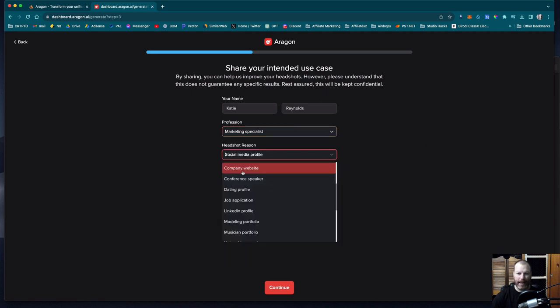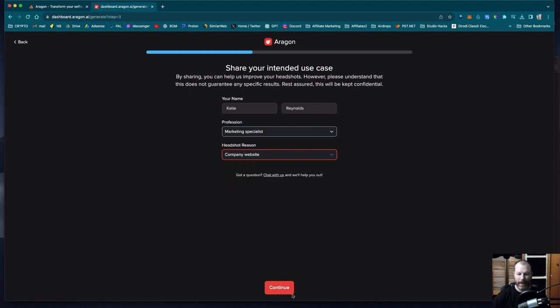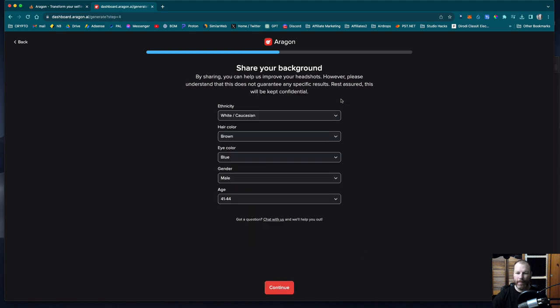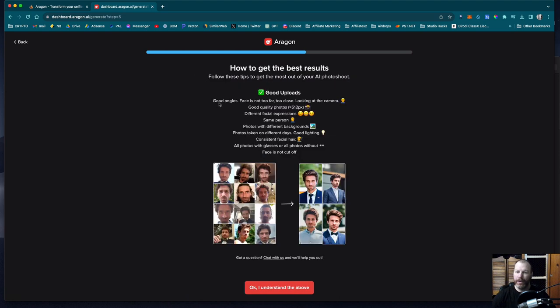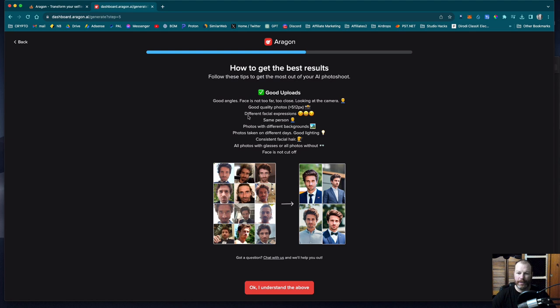Now you pop in some details about your general appearance. Now it tells you to pick photos with good angles. So where your face is not too far or too close and that you're looking at the camera. It wants reasonably good quality photos and a few different facial expressions.